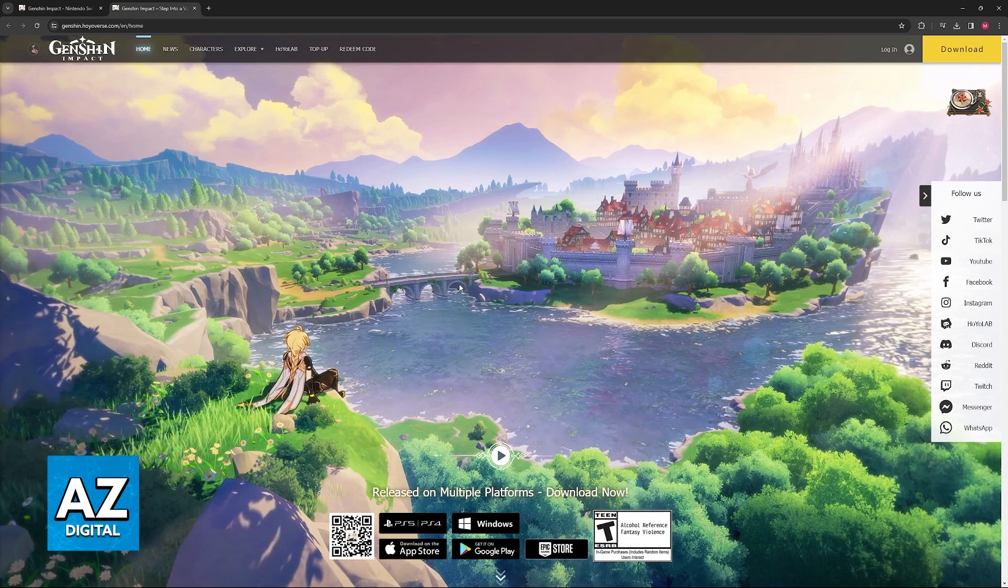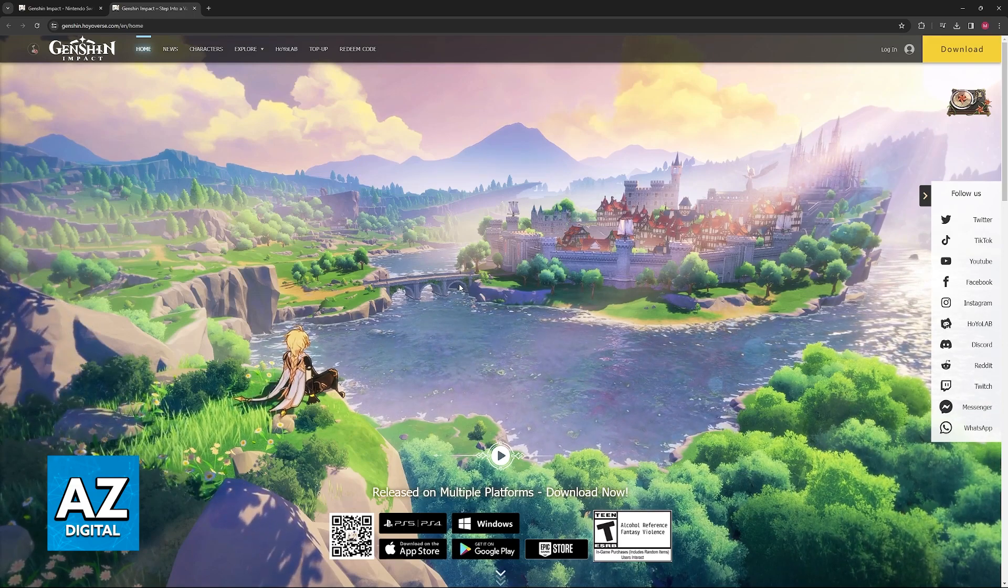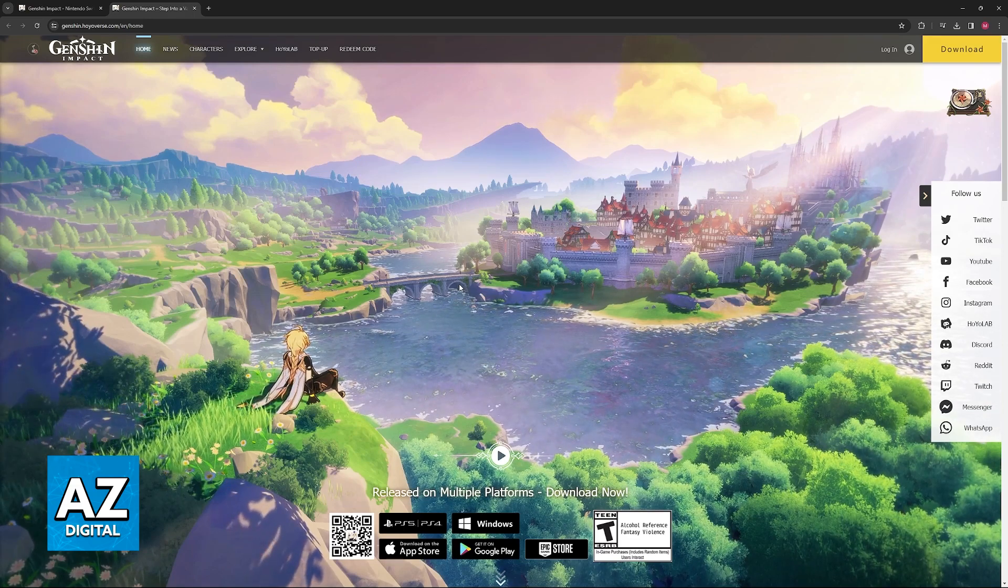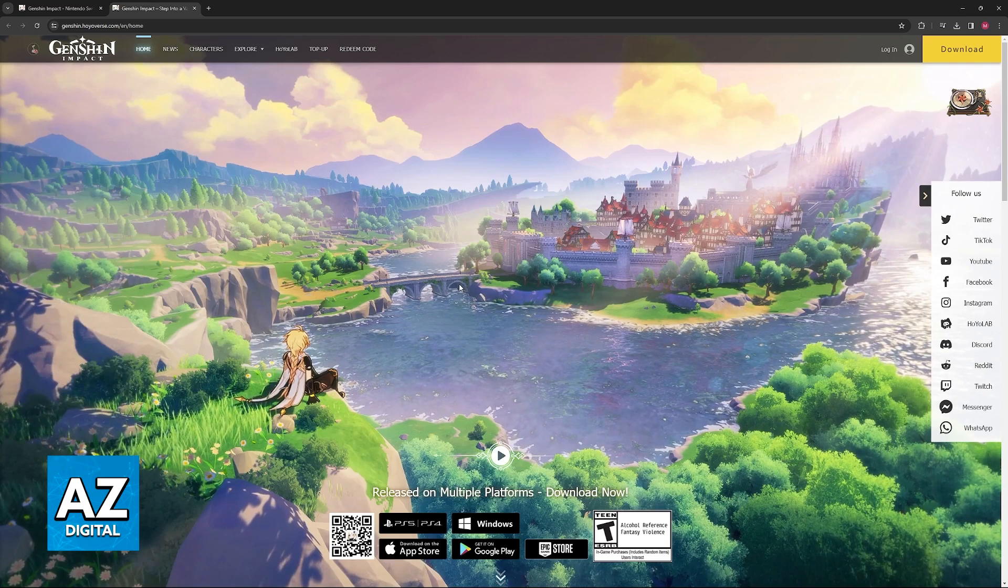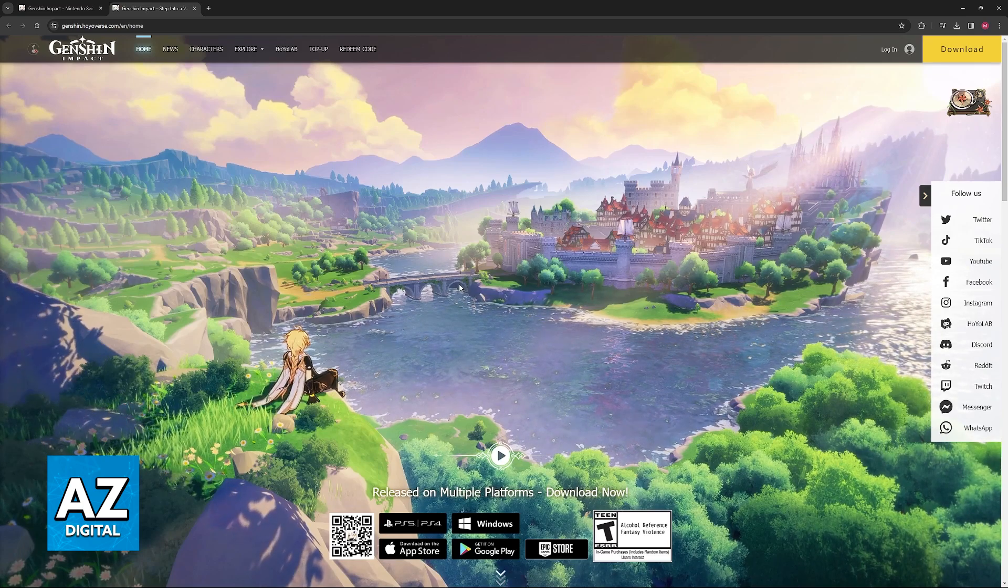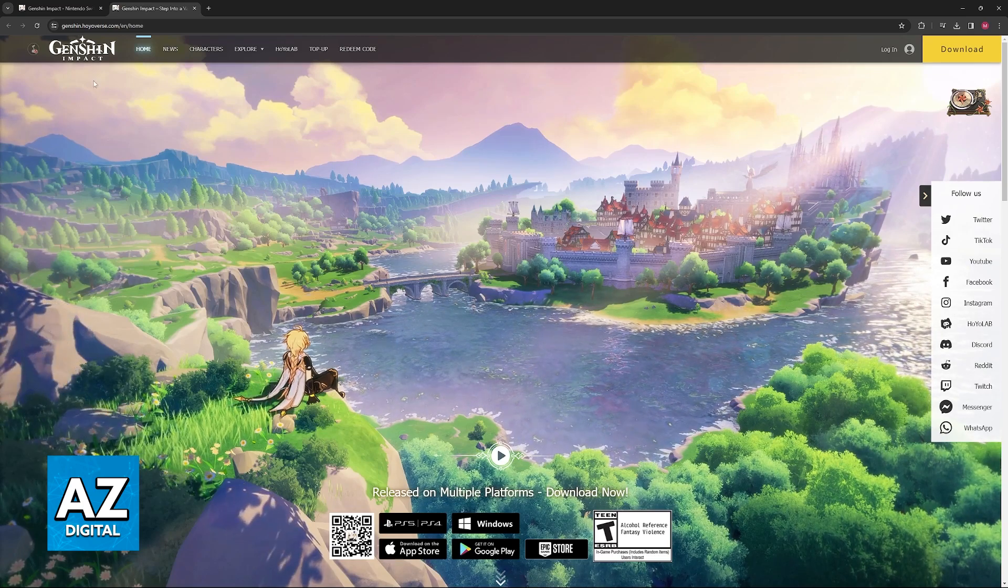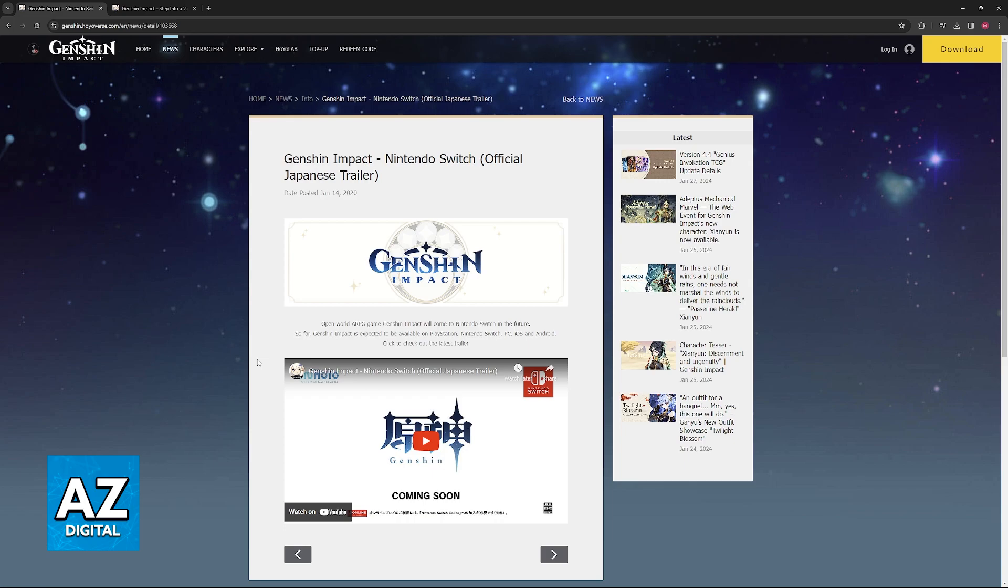For some reason, they published this trailer years ago and we haven't gotten news regarding a Nintendo Switch release of the game ever since.